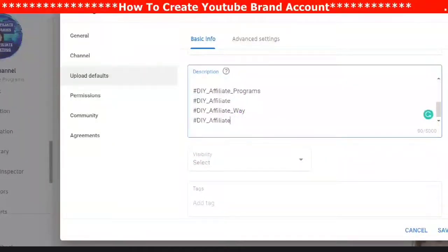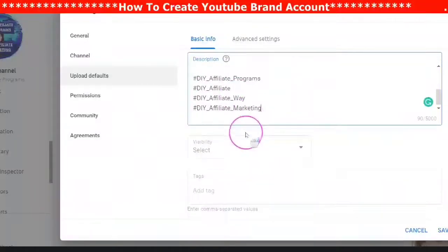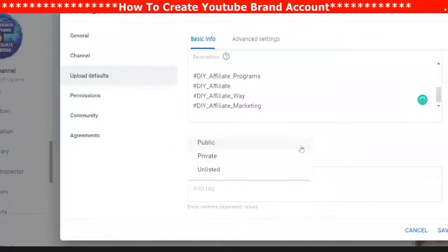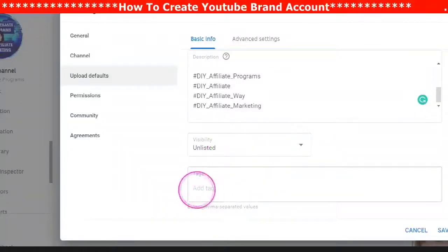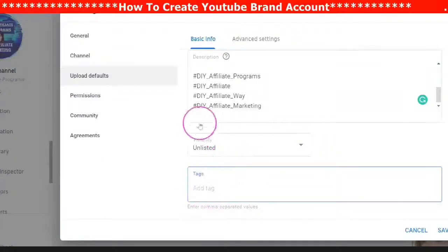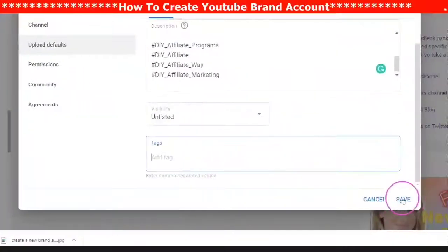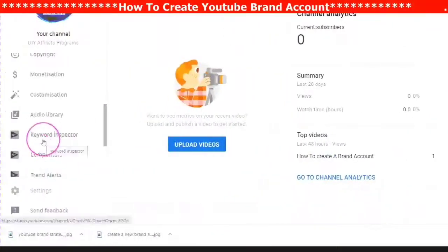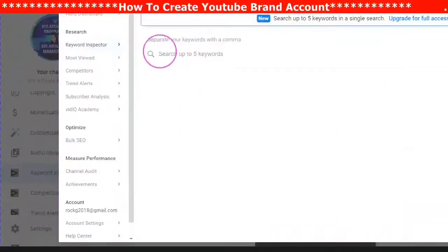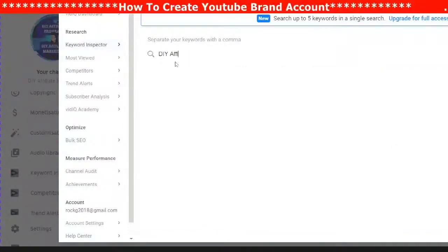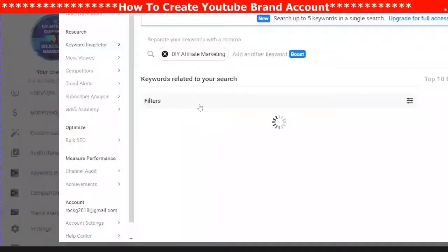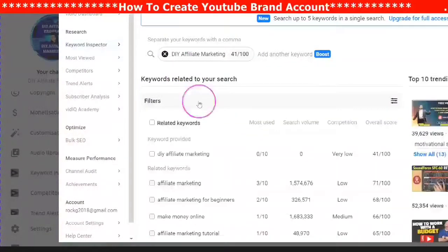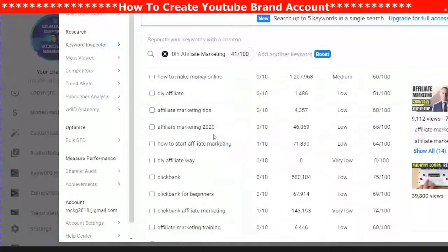The next tab down is Visibility — your choices are private, unlisted, or public; I would do unlisted. The next tab down is Keywords, and keywords are very important. Keywords are what people are typing in when looking for certain things; they answer questions. You want a generic keyword you can use on all your videos, because this will be a recurring keyword appearing in all your uploads.